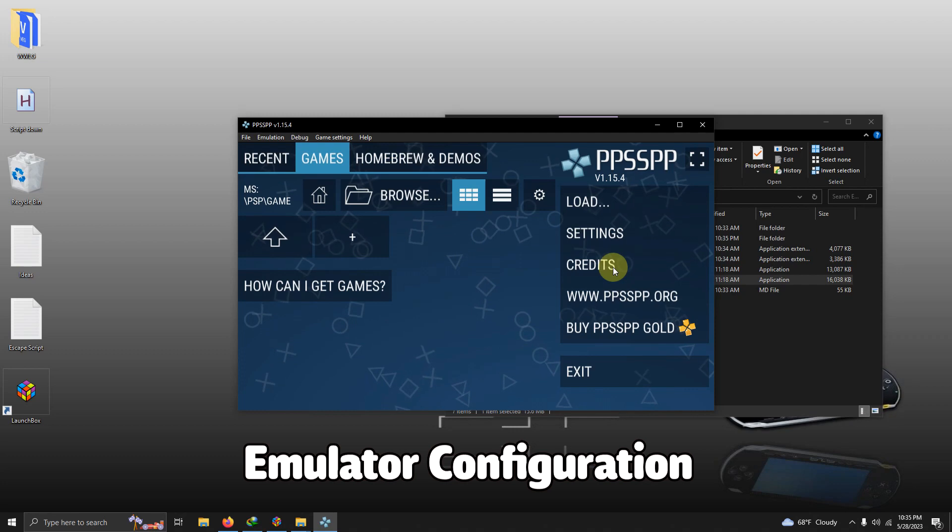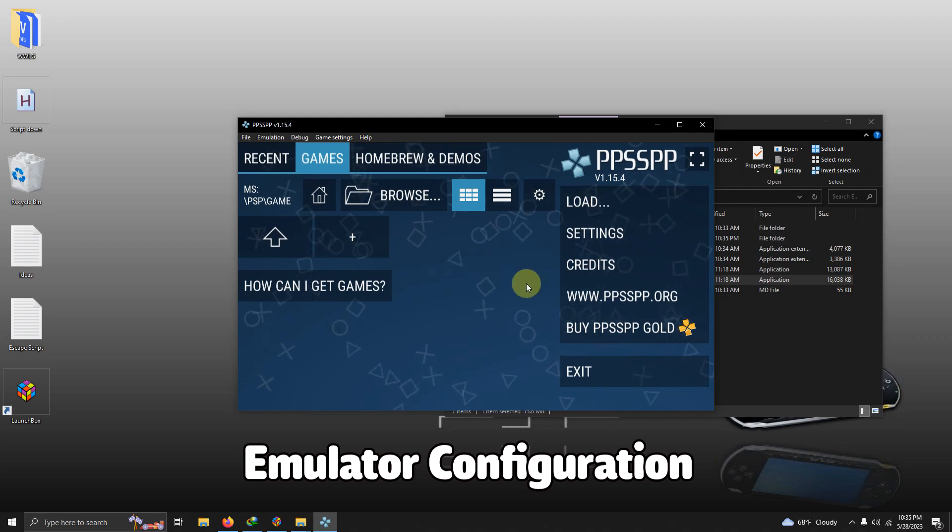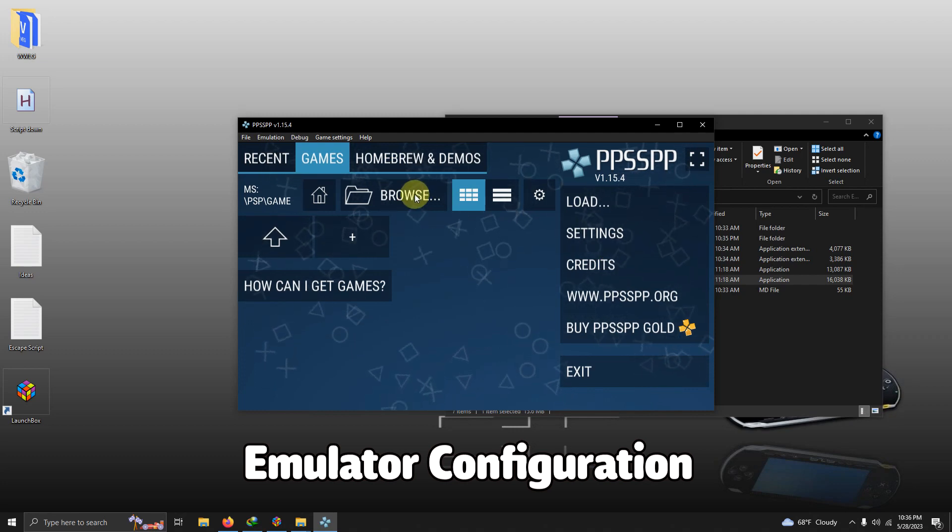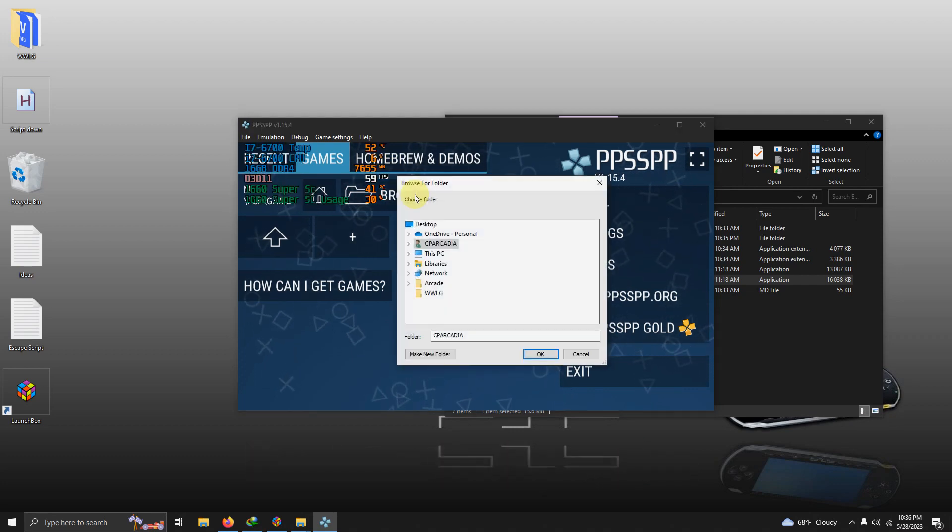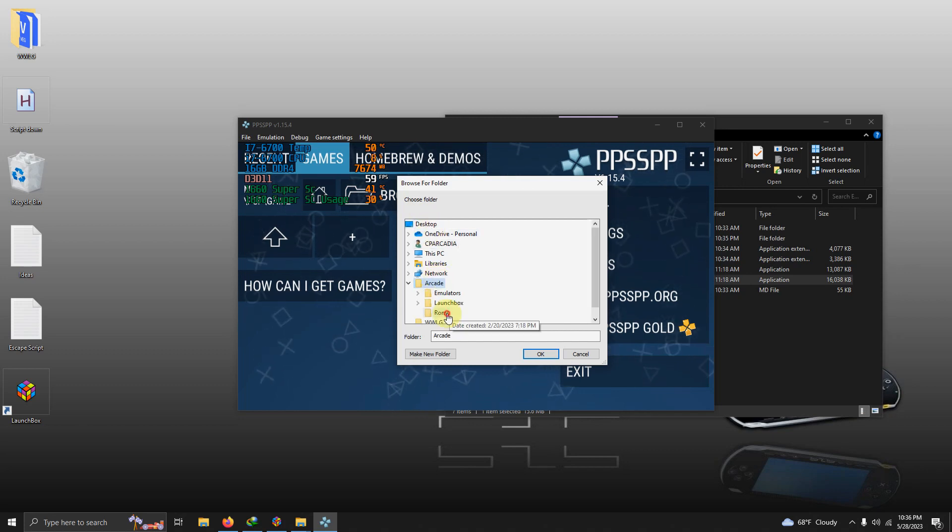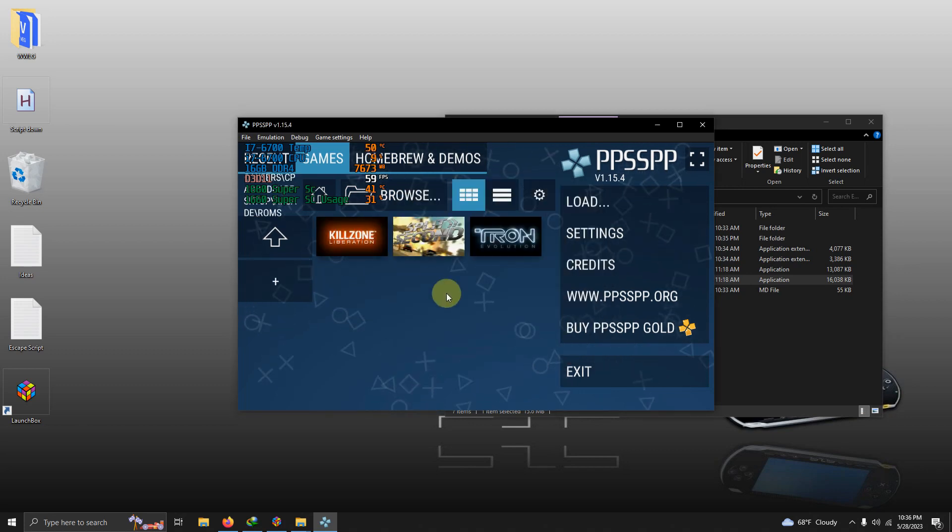Once it loads up it's going to look something like this. If you'd like you can go ahead and direct it to where your games are. Once again mine is on the desktop, arcade, ROMs folder and then click OK. Your game should load up here.